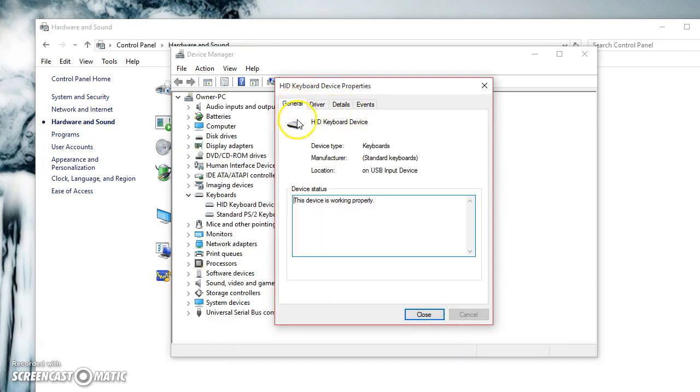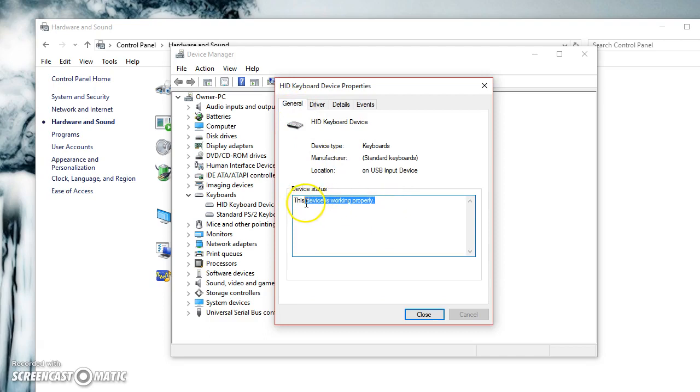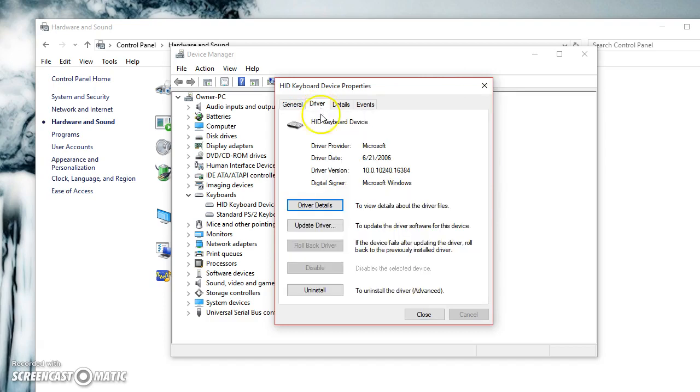Another way is when you first right-click it, down here it says Device Status and tells you if it's working or not. Even if you think it's working, it's always good to check if it needs to be updated.